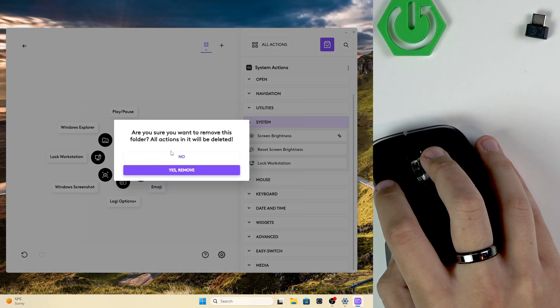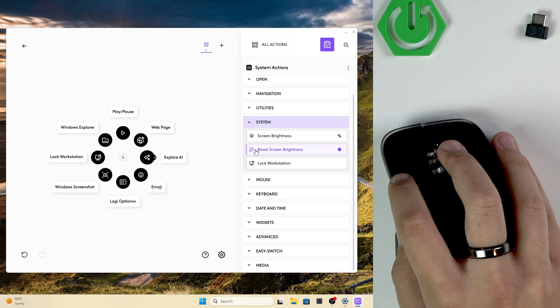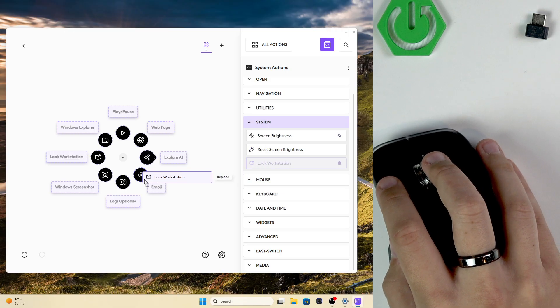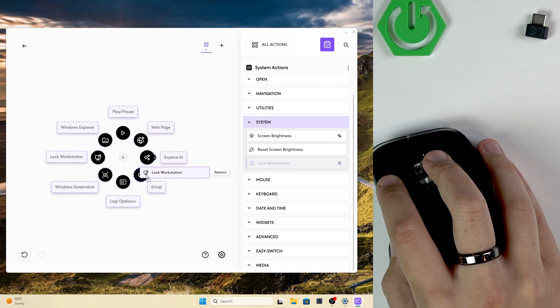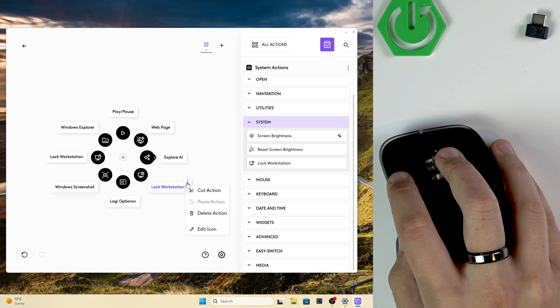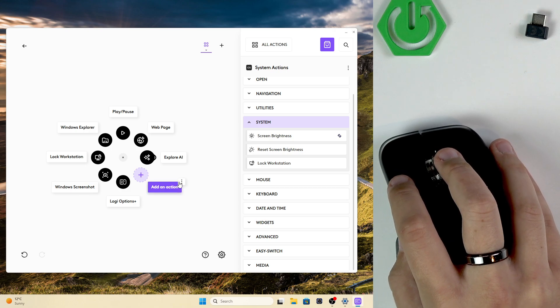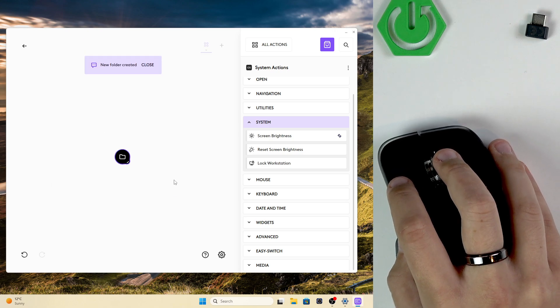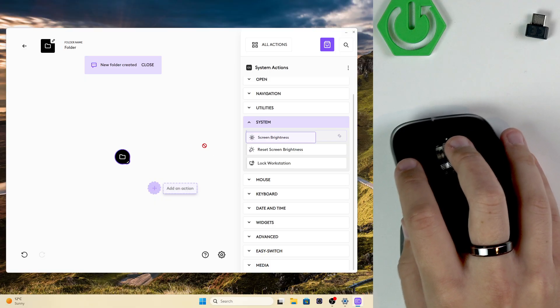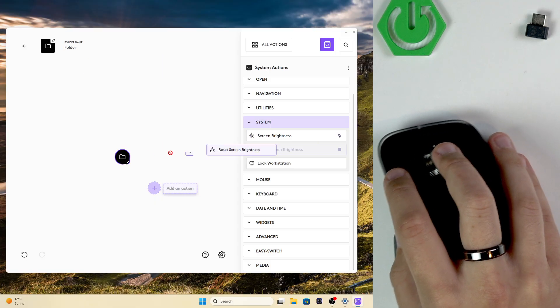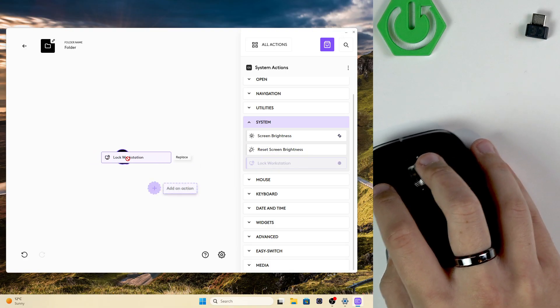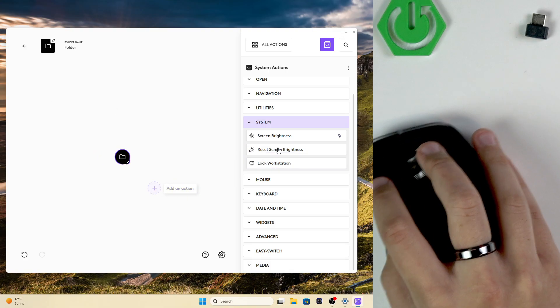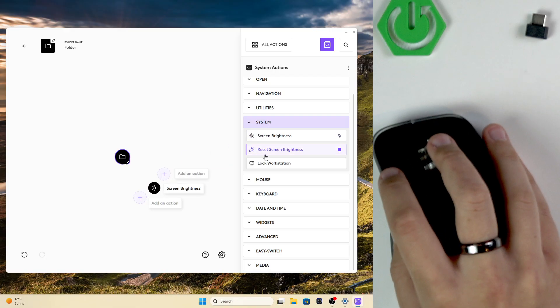You can basically add another one and add it to a folder. So let me click no and for example as you can see I have the replace option right here but you can create a folder here by clicking here. Now our folder is created and I'll add screen brightness, reset screen brightness, and lock workstation.